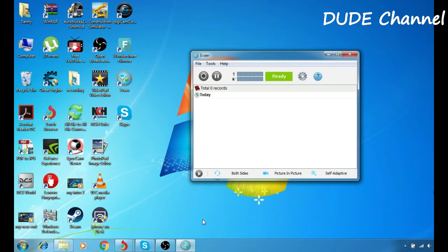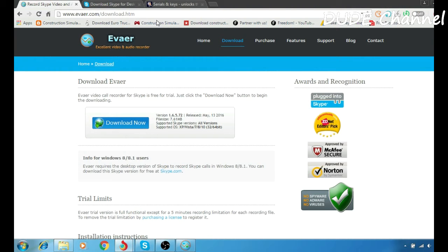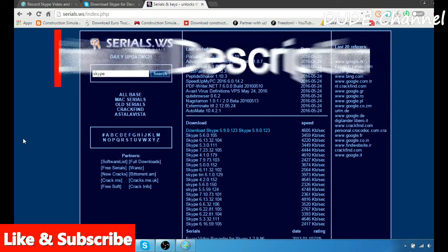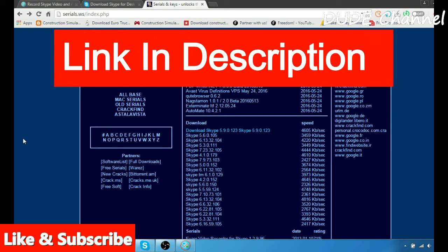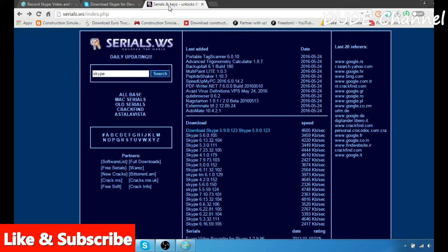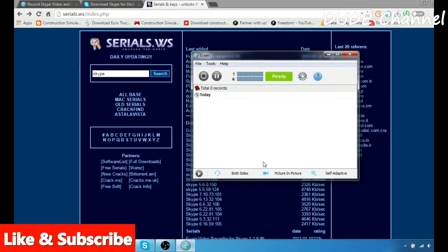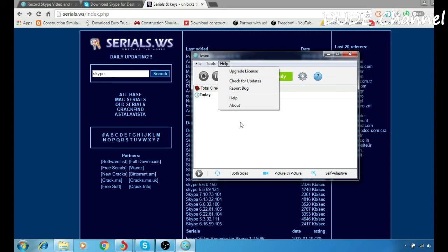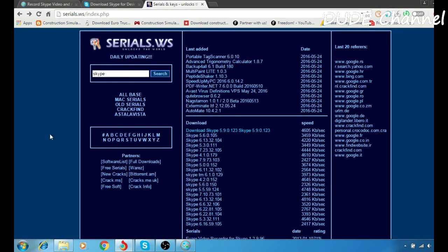One more thing for you guys about the Evner. You want to go to this website here. Link will be for you guys in the description. This is serial.ws. You want to activate the Evner because if you go here to help, you will see register here. It's not upgrade license, no, you're going to see a register here because I already activated my Evner software.